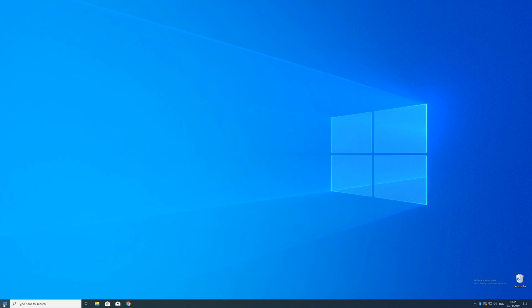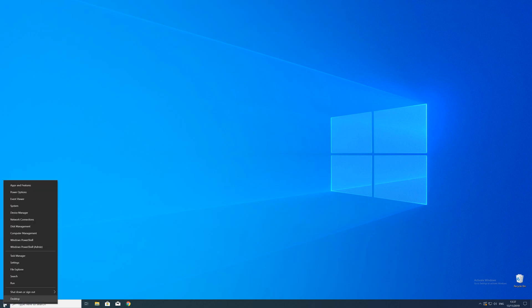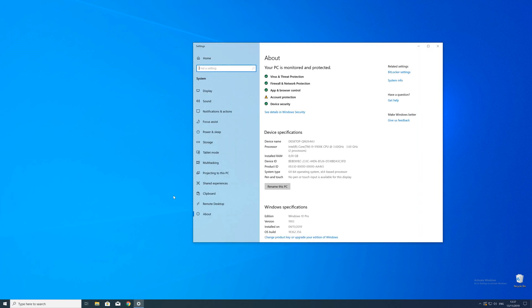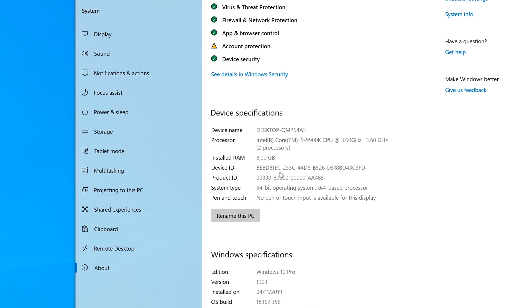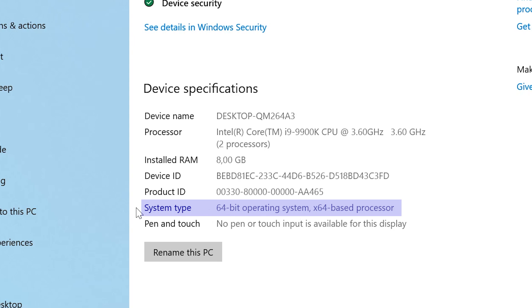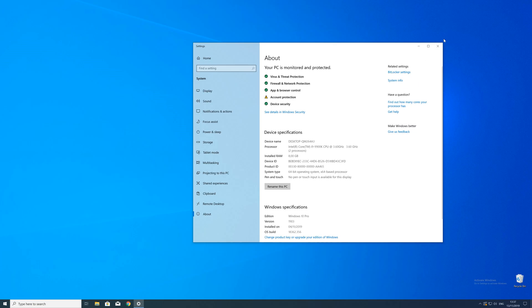To find that information just right click on your Windows symbol in the taskbar and choose system. Now in this window search for the line saying system type and look for the number right next to bit. Just keep in mind if the text is saying 32 or 64 bit. We will need that information in a minute.